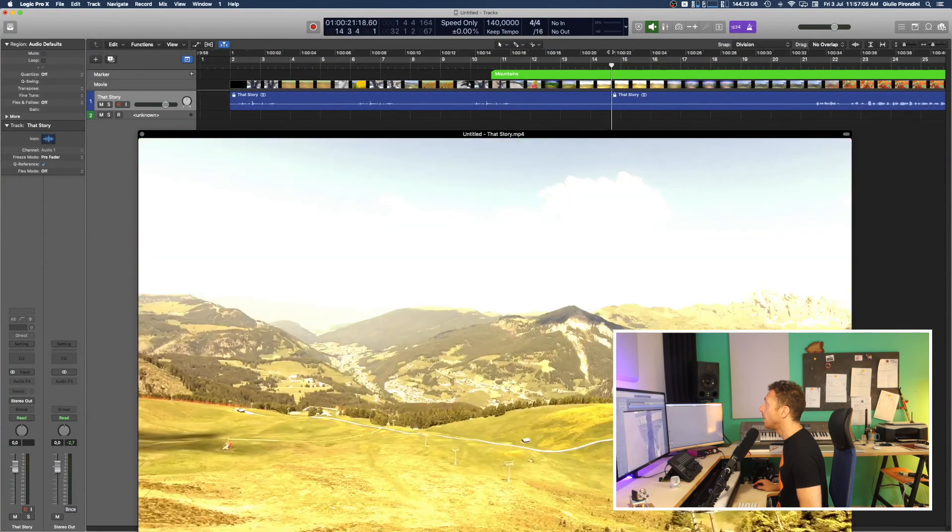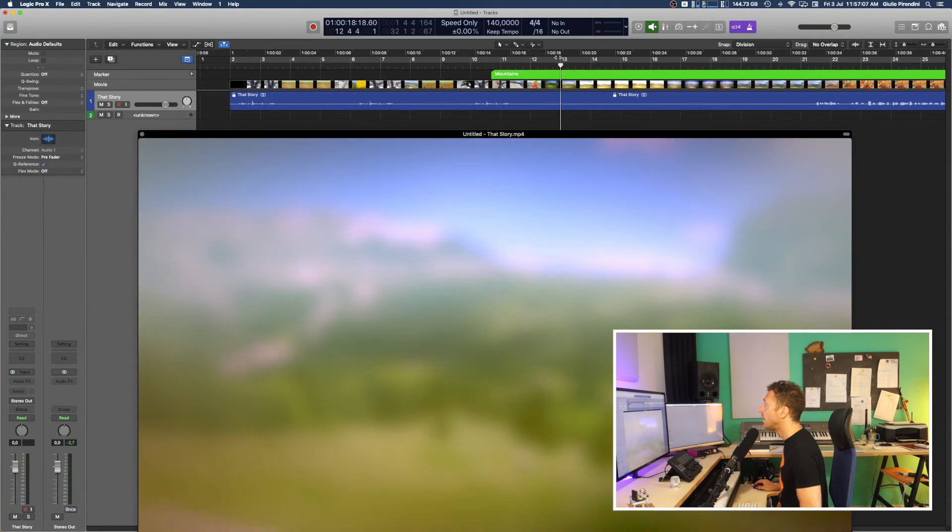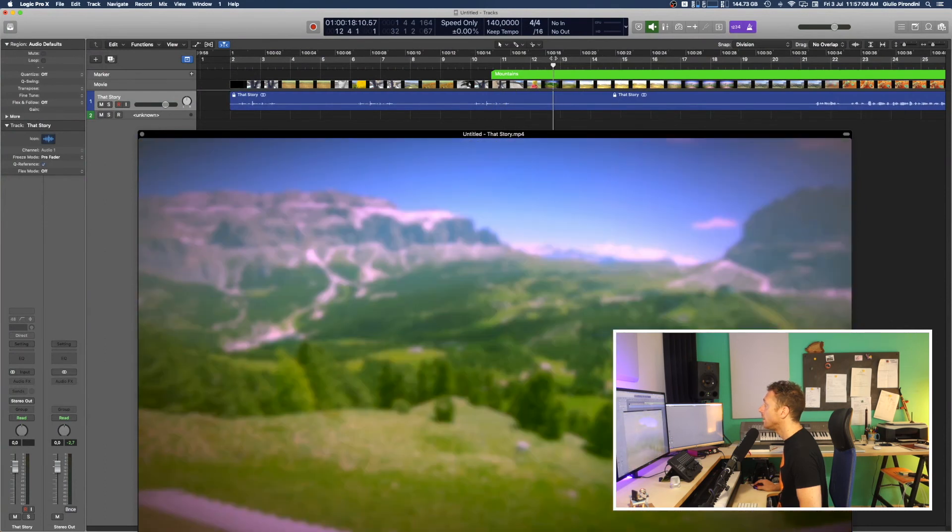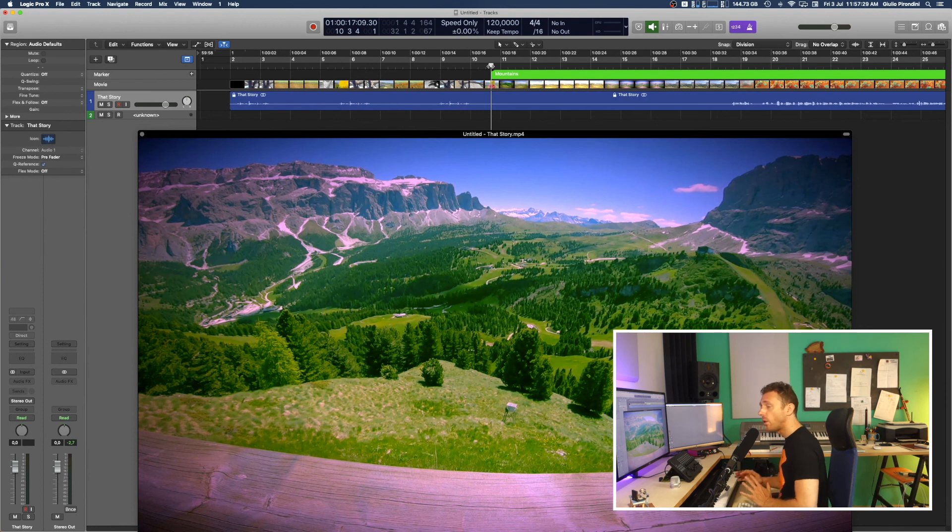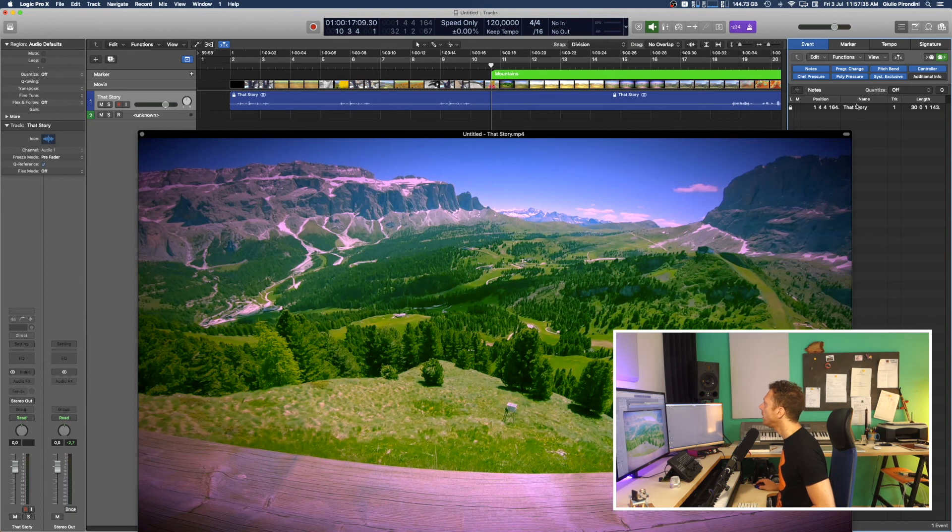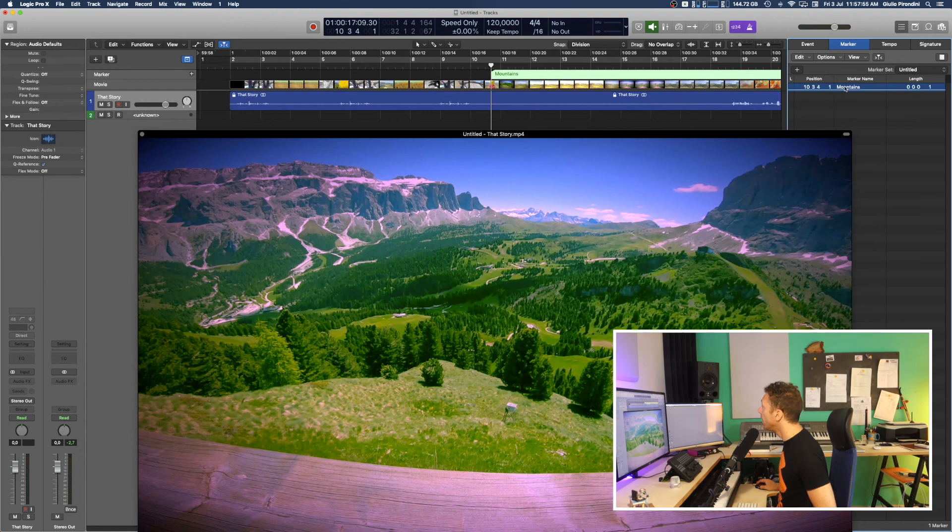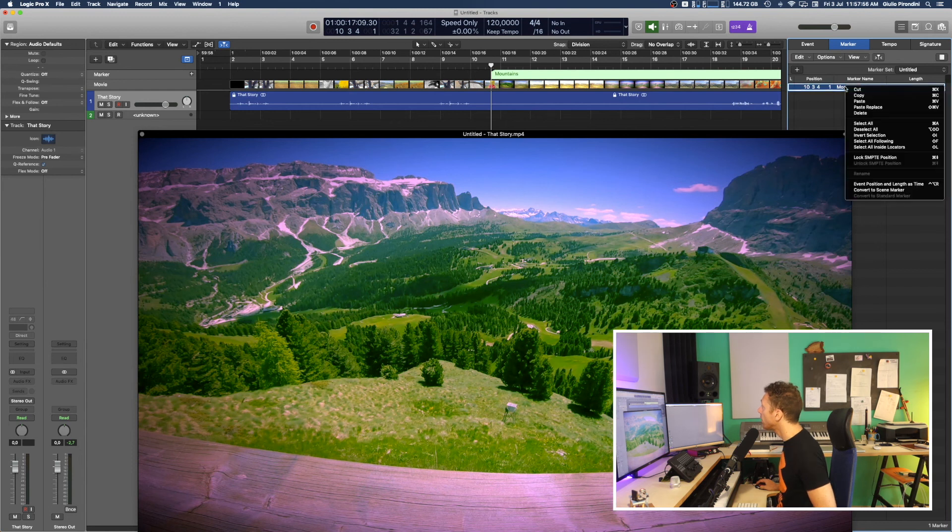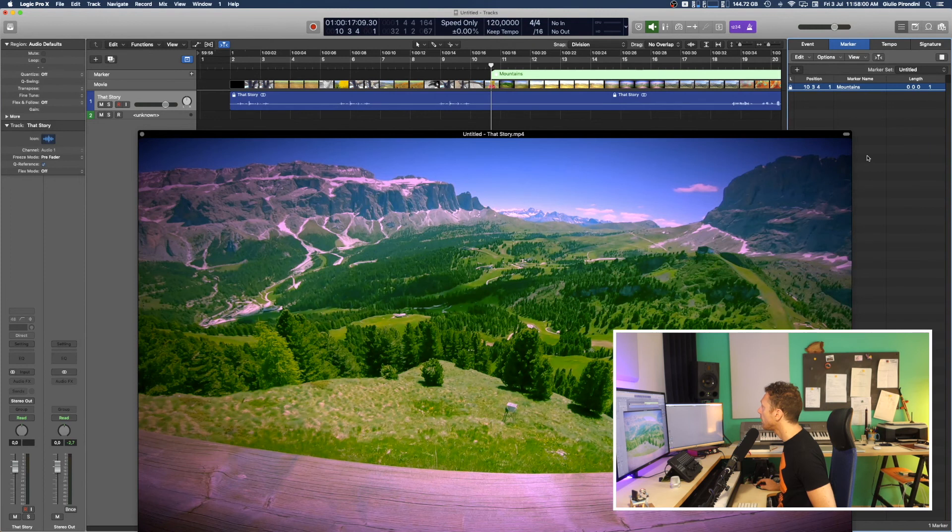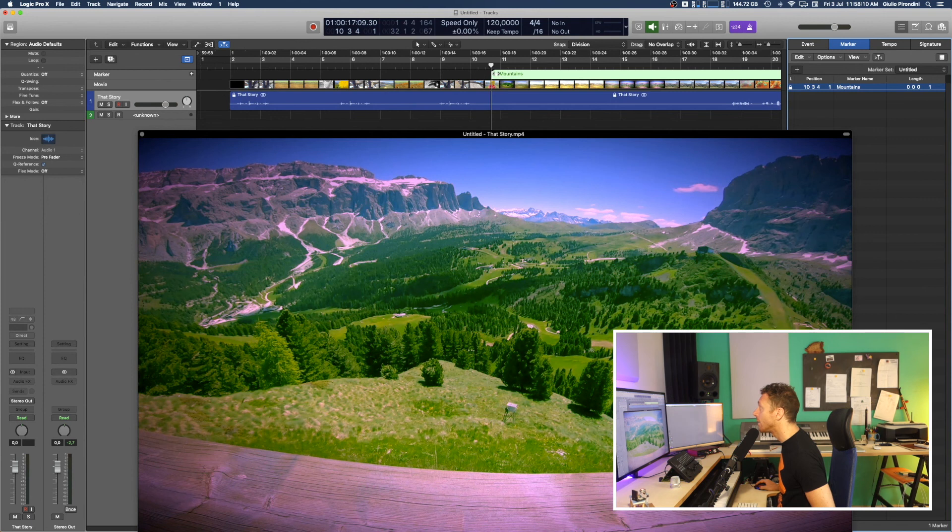Because the mountains are here. So to avoid all that you'll have to lock them. Go to List Editor here and then choose marker here, then control click and lock to SMPTE position. And here actually is white, but you can probably can't see it very well, but this is the padlock icon as this one before.